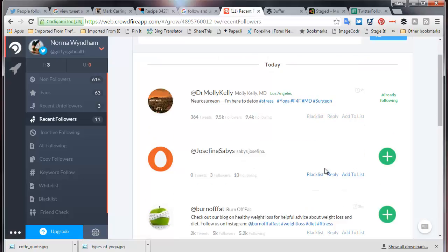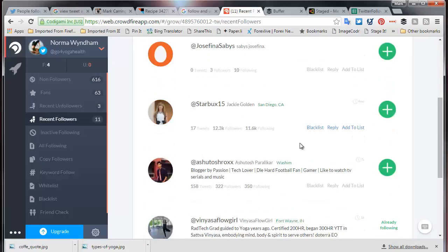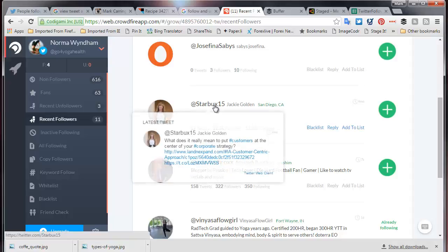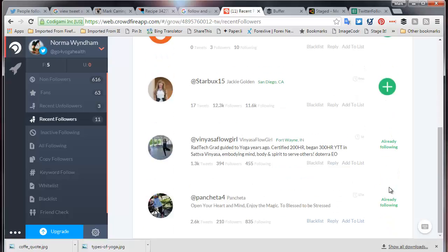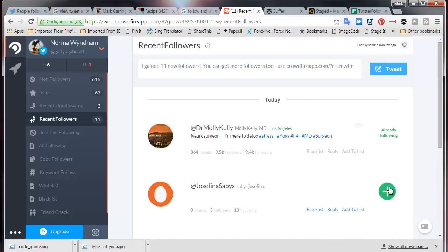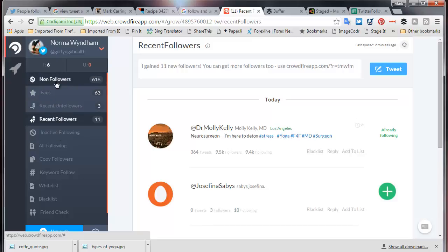Applying my same principles: if there are words in English and a photograph, I will follow this person. This one has no photograph, no words. Another has no words — I might look at her profile. Her bio says 'what does it really mean to put customers at the center of your corporate strategy' — I'm not interested, she's not interested in yoga, she's interested in selling stuff. So the recent followers — we've followed a few of those.